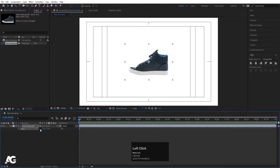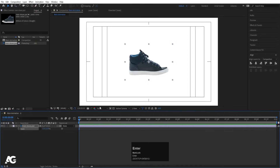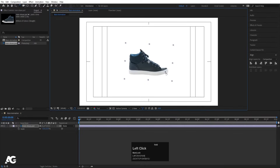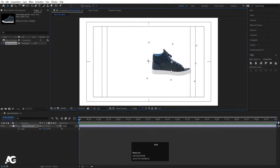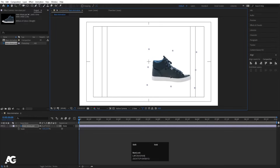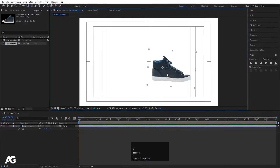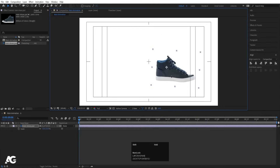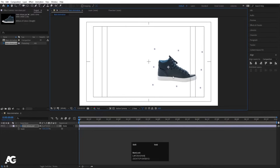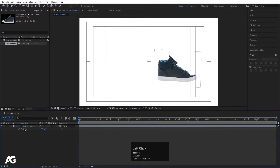I have this file now. Select the file, press S for scale, let's move it here. I'll unlink the scale and make it minus 11. Press R for rotation and rotate it a little bit, then move it here. Press Y to select the Pan Behind tool and adjust the anchor point. Move the shoe to the initial starting position.